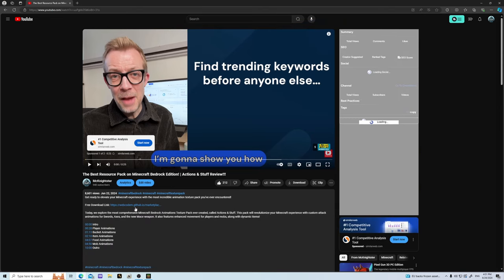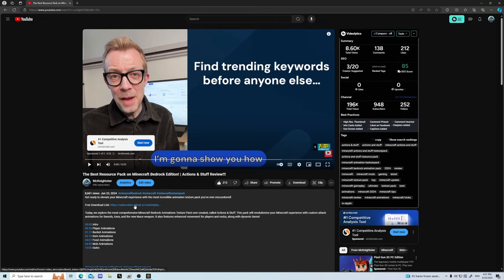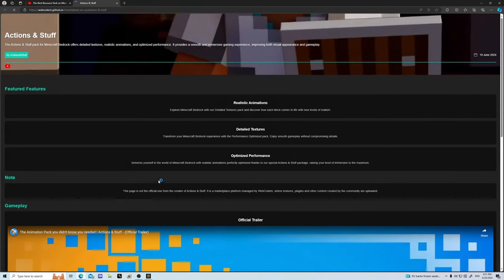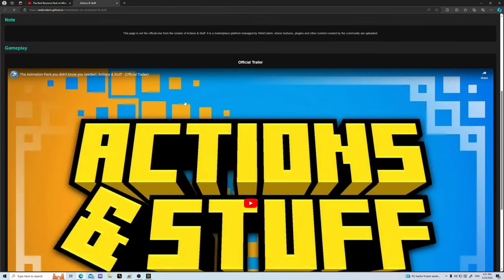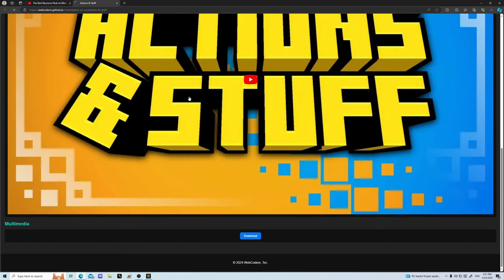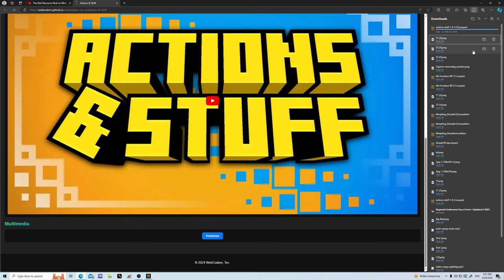Next you have a free download link. Yes, I know this link looks sketchy, but I would not put a link there to jeopardize any of you guys — I'm trying to build a brand, so make sure you like and subscribe. Go ahead and click this link right here, it will take you to this page: Actions and Stuff. This is their GitHub.